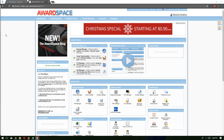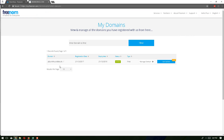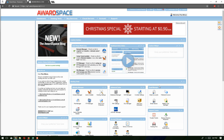In the previous video we saw how to create a free domain hosting account. In this video we will actually point our existing domain to our hosting account. To host this domain with our space, we first need to link that domain.